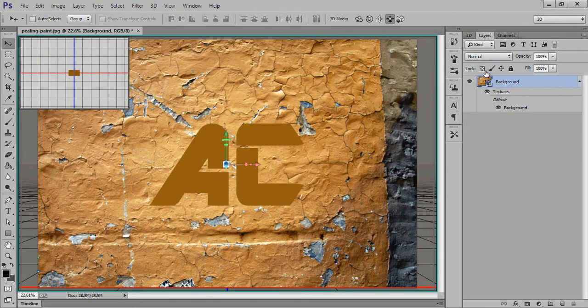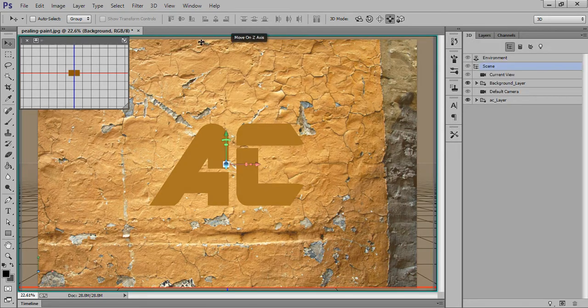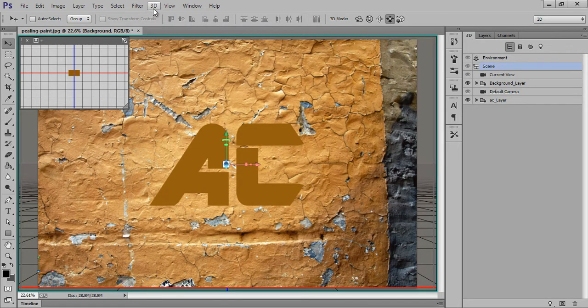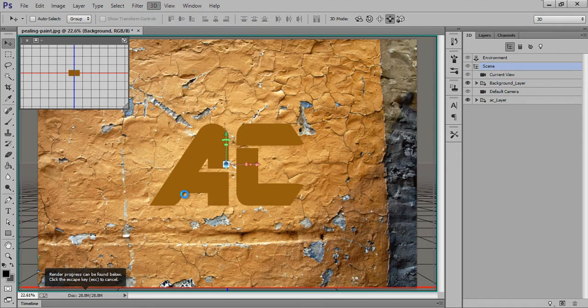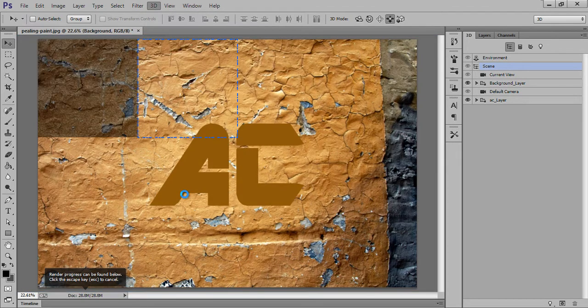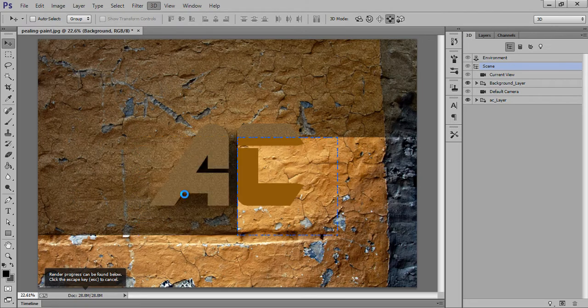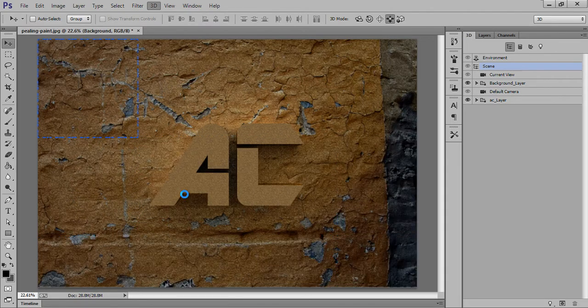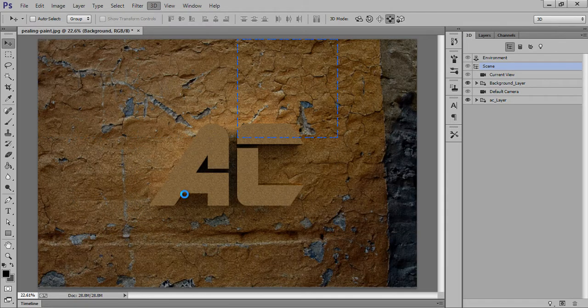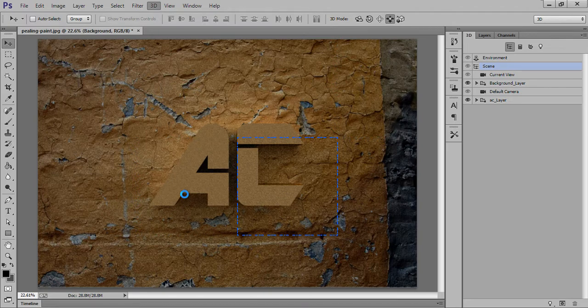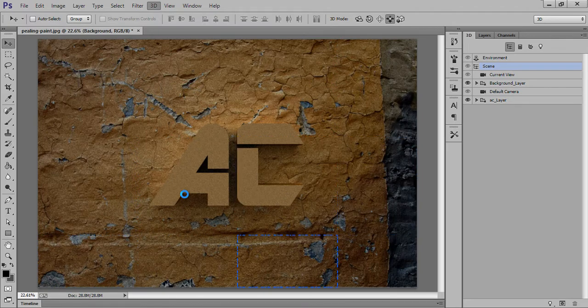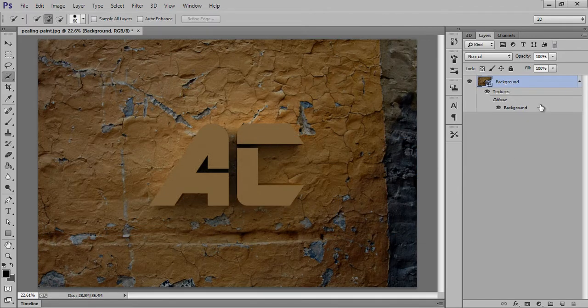these two layers. Now again go to 3D, now go to 3D option. Now click on Render. Now it will take time because it is a really heavy command. So now after rendering this, I have got this effect. Now right